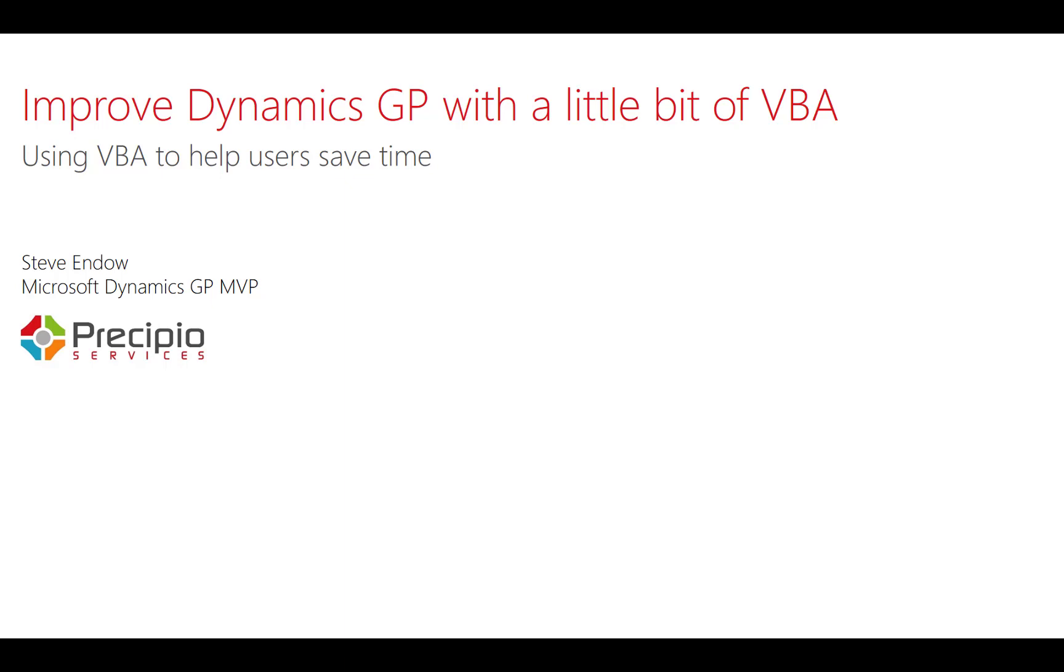Hi, this is Steve Endo and I'm a Microsoft Dynamics GP MVP. Today I'd like to talk about how you can improve Dynamics GP with just a little bit of VBA. Specifically, I'm going to show you an example of how to use VBA to help users save time while also helping to reduce data entry errors. Let's get started.